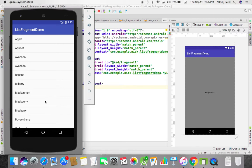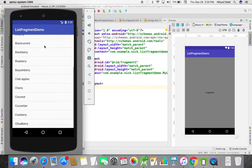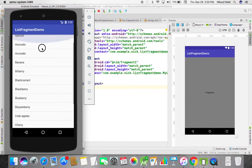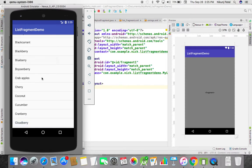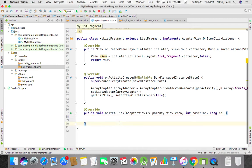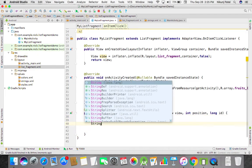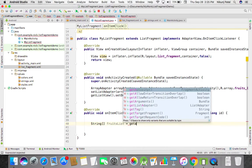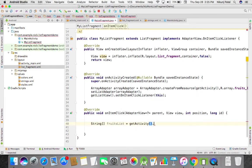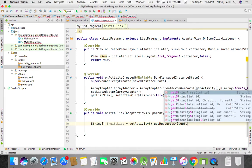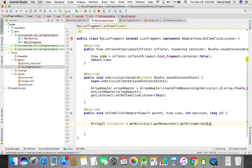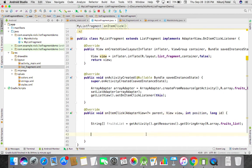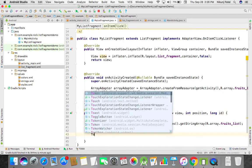Okay, now this is our list of fruits. We didn't set our item click, so for that we have to take our array. Let's take a string fruit list from our resource: get activity dot get resources dot get string array, then the ID is R dot array dot fruit list.